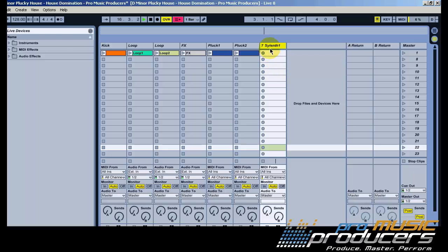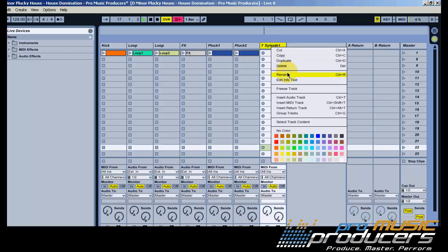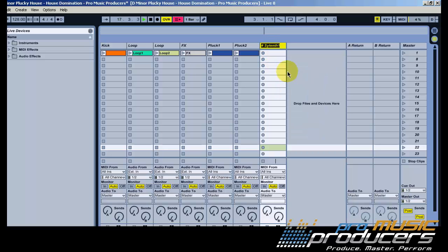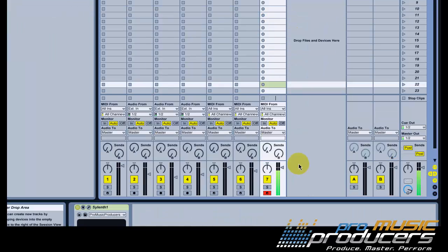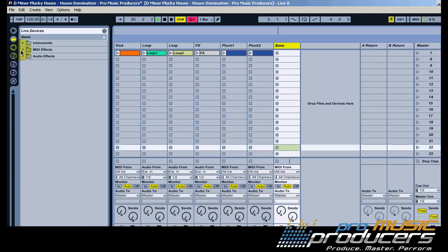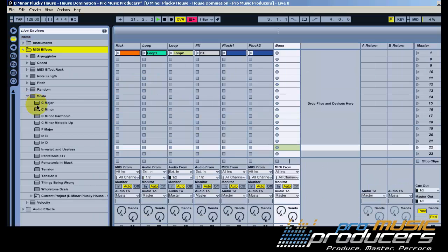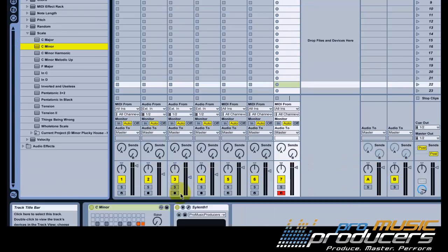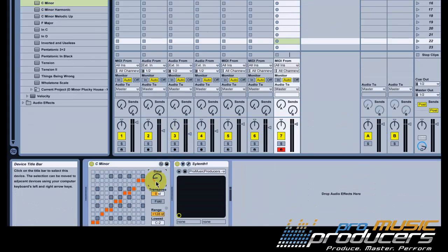Now for our bass line. You'll notice that the notes for the pluck sound are descending. A common technique is to do the opposite for the bass, so follow me whilst I try to create a nice ascending bass line.